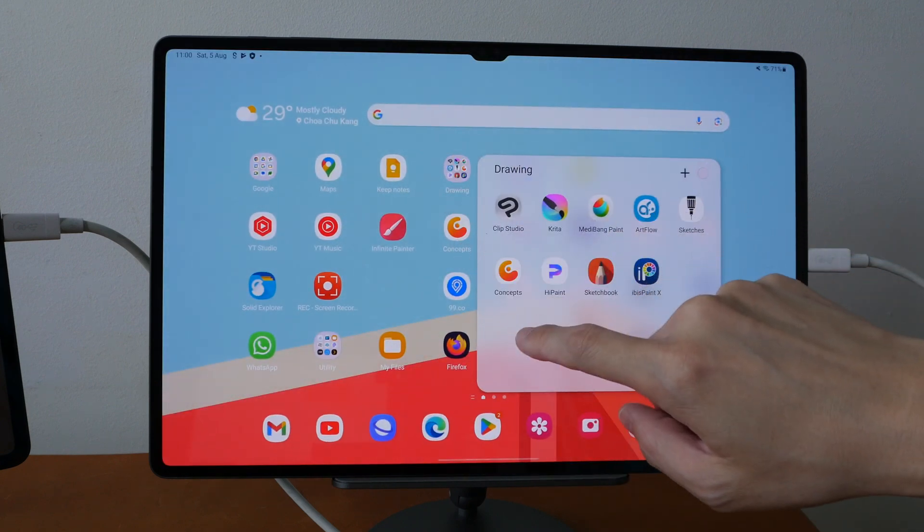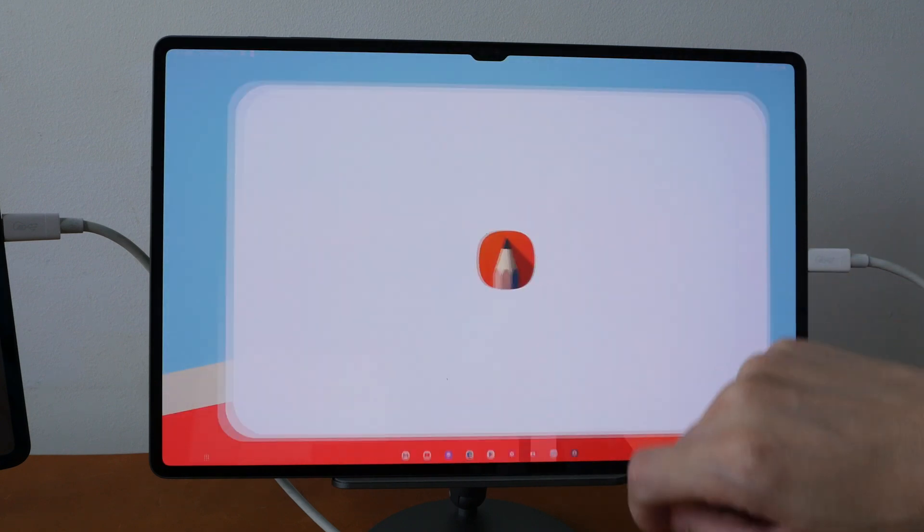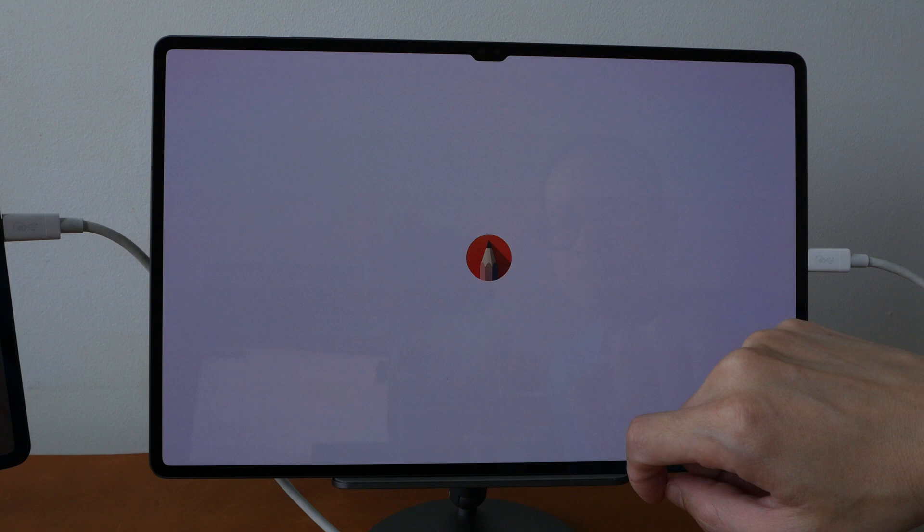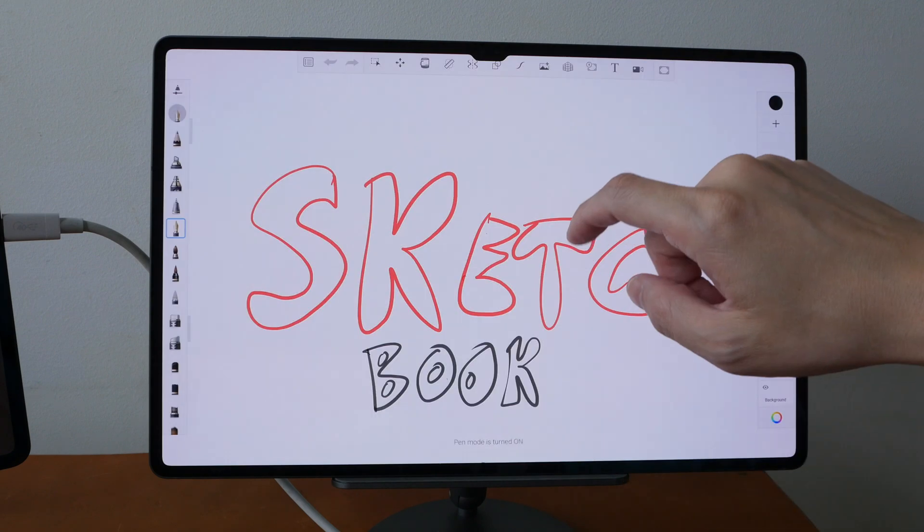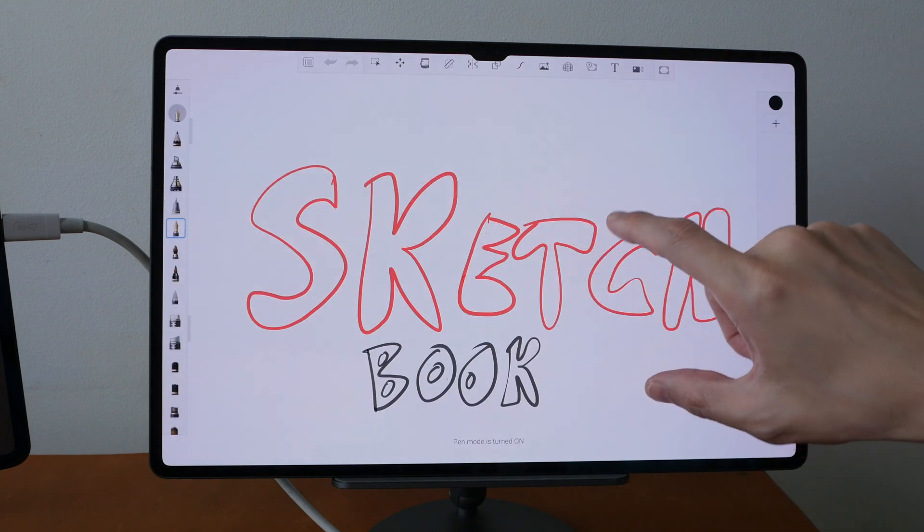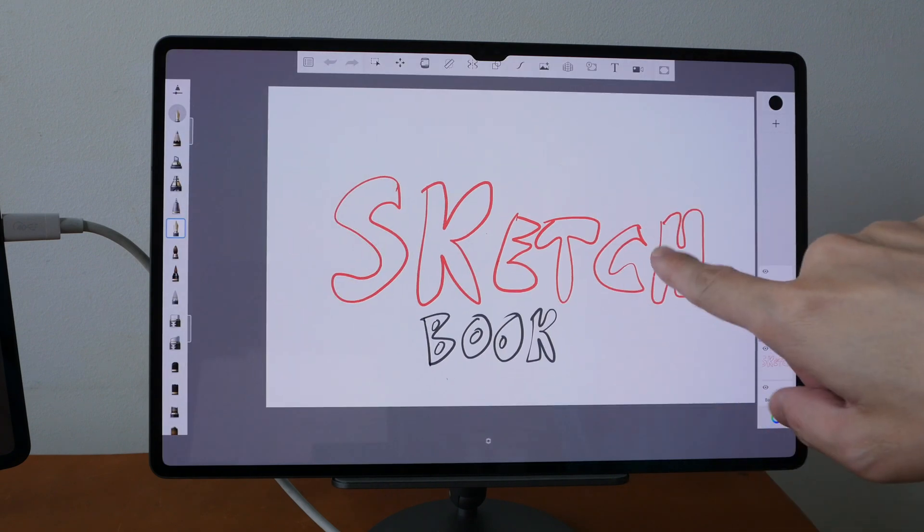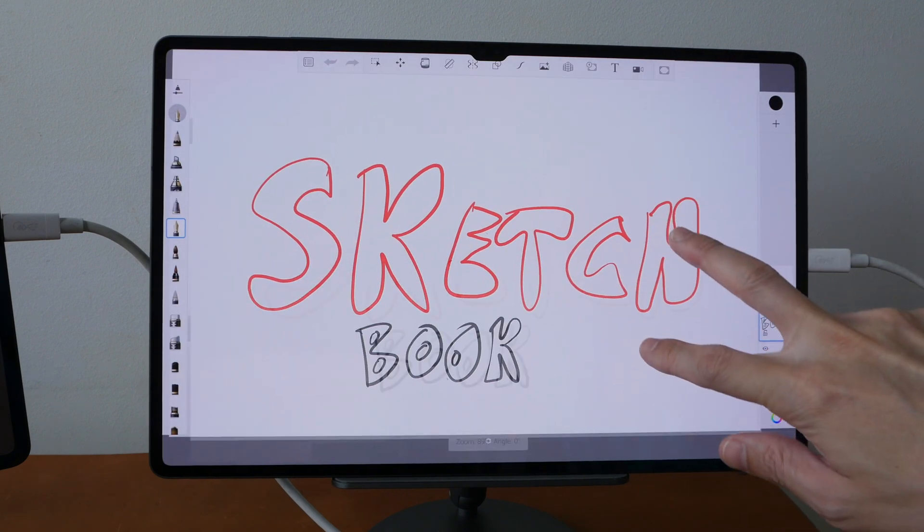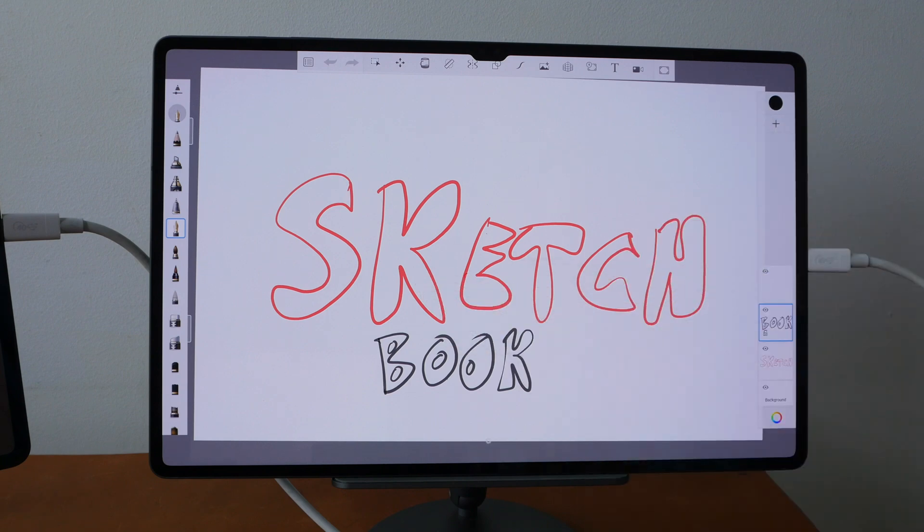Let's look at Sketchbook. Okay this was restored. This was saved earlier on the older tablet.